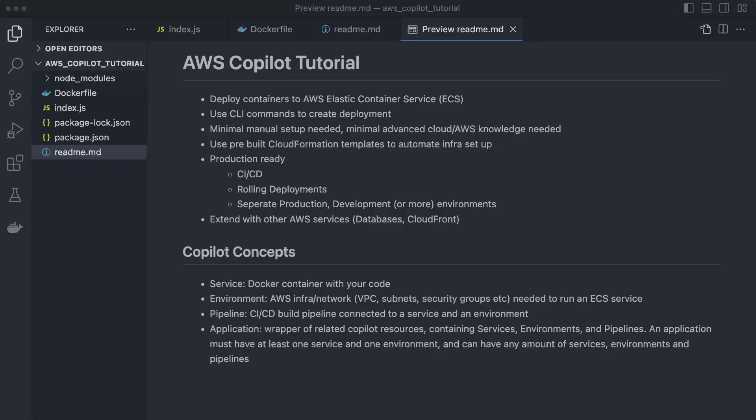In this tutorial, I will show you how to deploy a Docker container to AWS Elastic Container Service using the Copilot CLI. Copilot is a tool to deploy and manage containers on AWS almost entirely through local terminal commands. It makes it simple to create and maintain a production-ready deployment with built-in support for CI/CD pipelines, separate development and production environments, and rolling deployments. It does this by leveraging CloudFormation templates to automate deploying services needed to deploy to ECS.